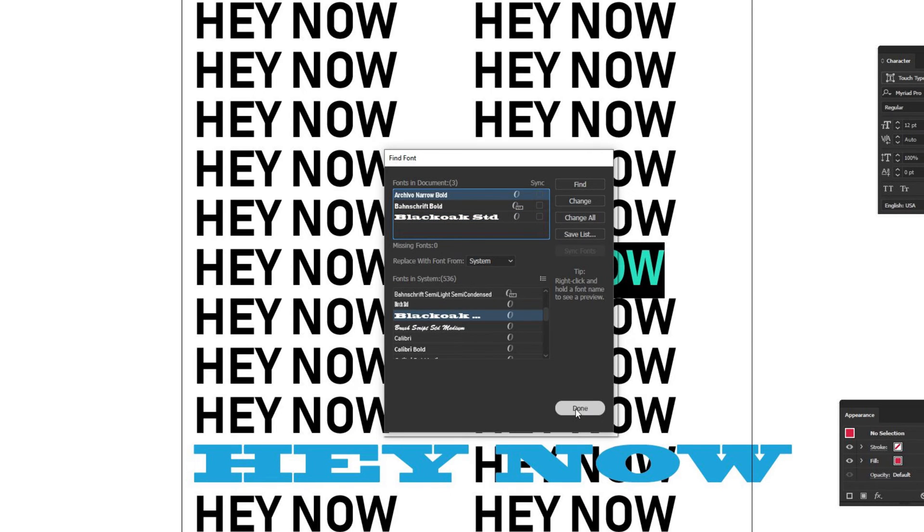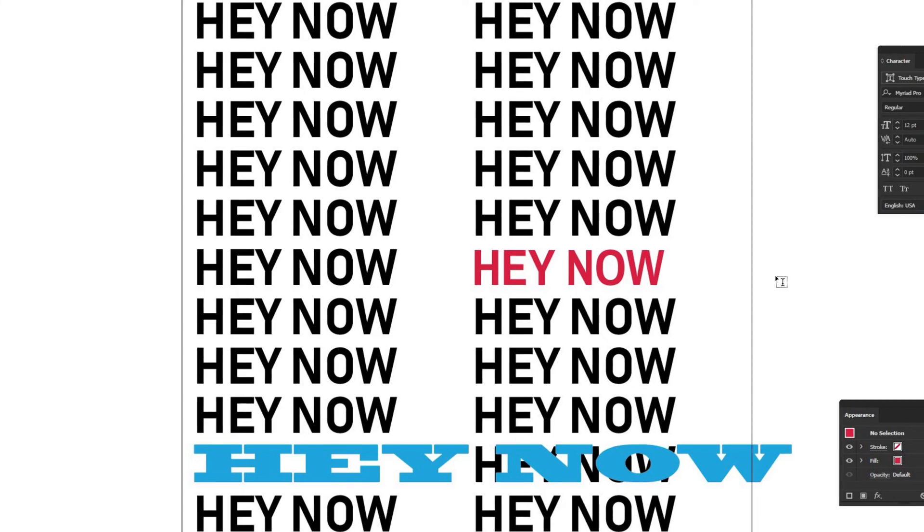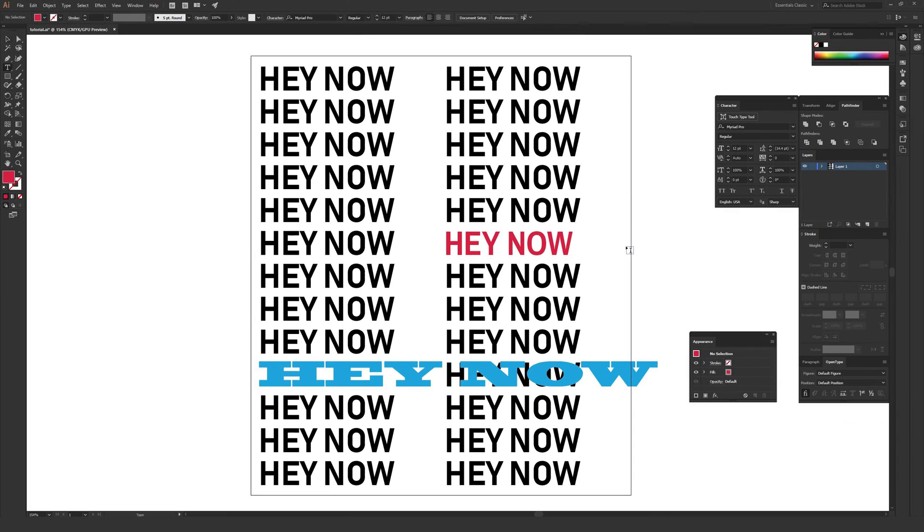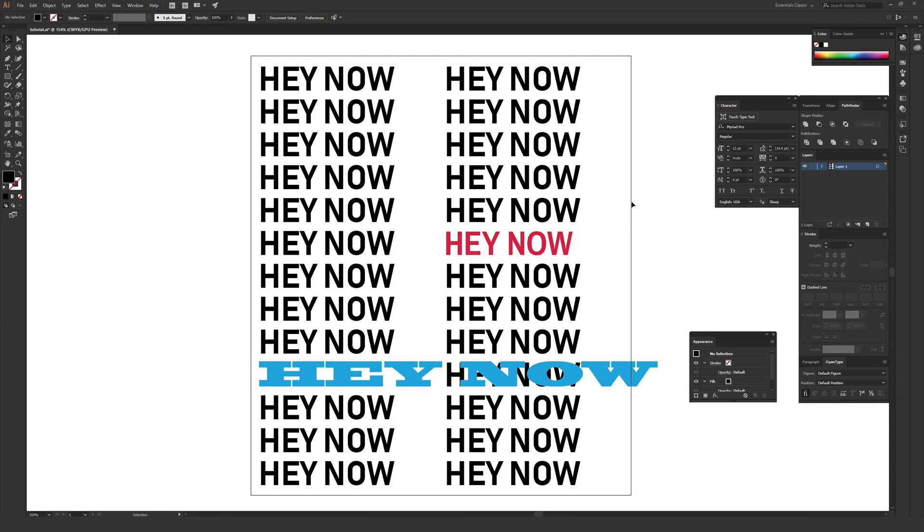When you're done, just click Done and you're good to go. Also, this is really helpful to know what fonts are currently in your document, so you don't have any straggler fonts that aren't intended to be there.